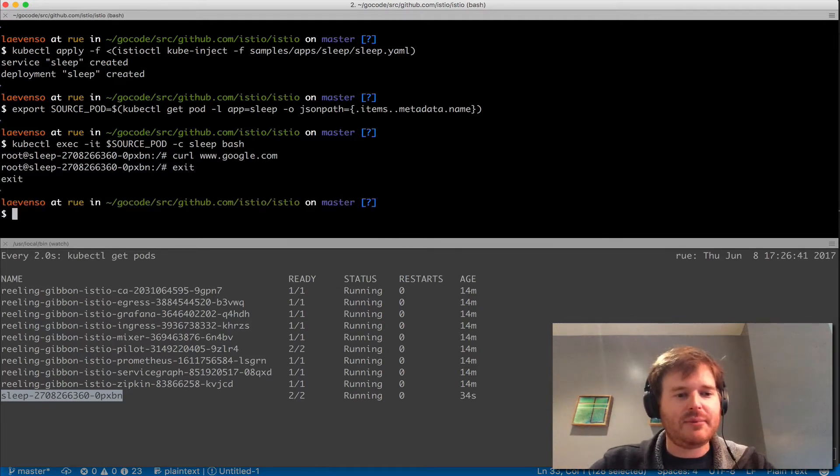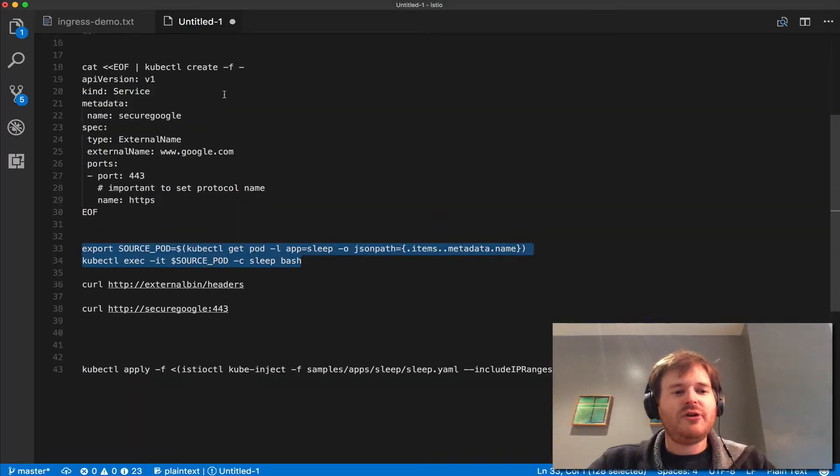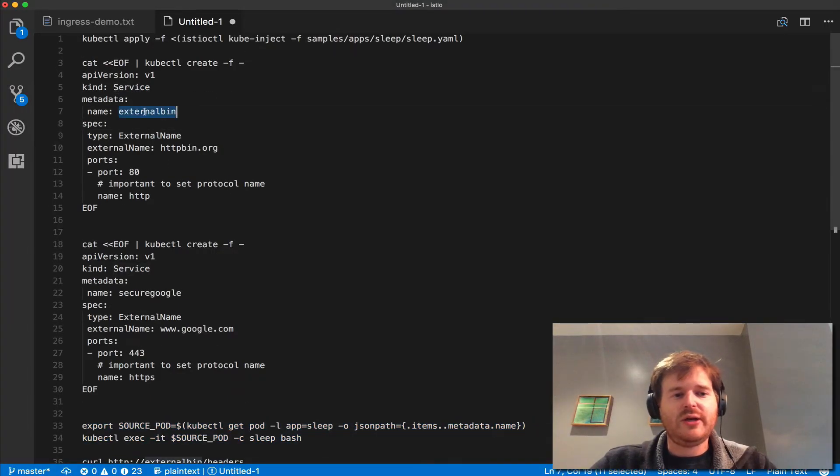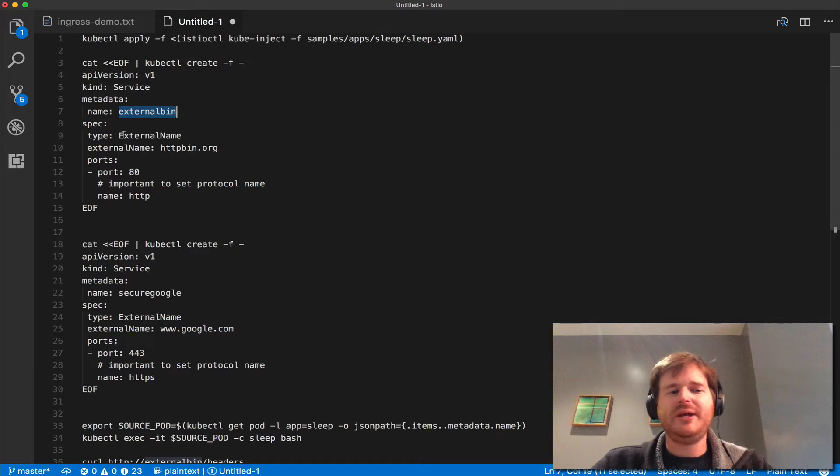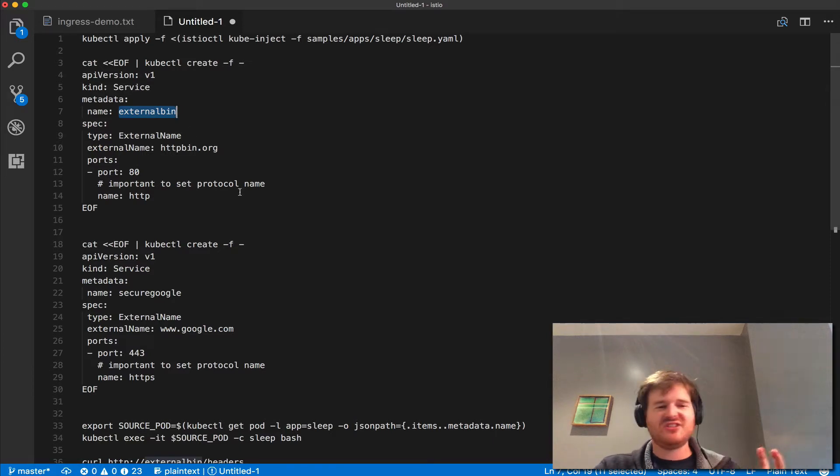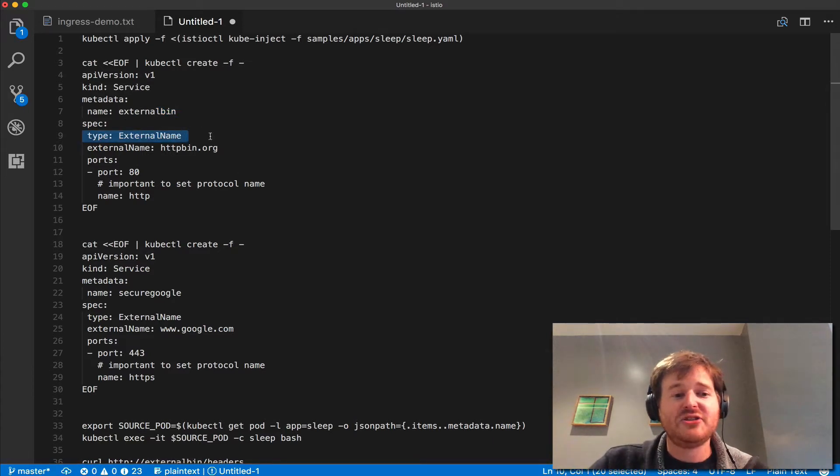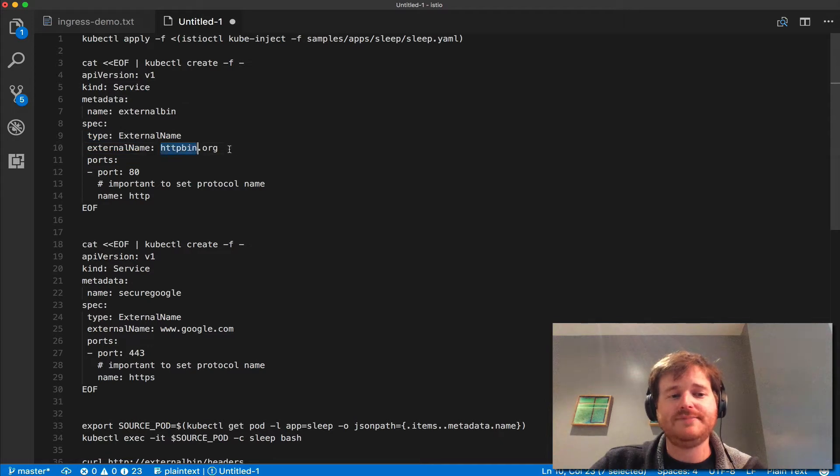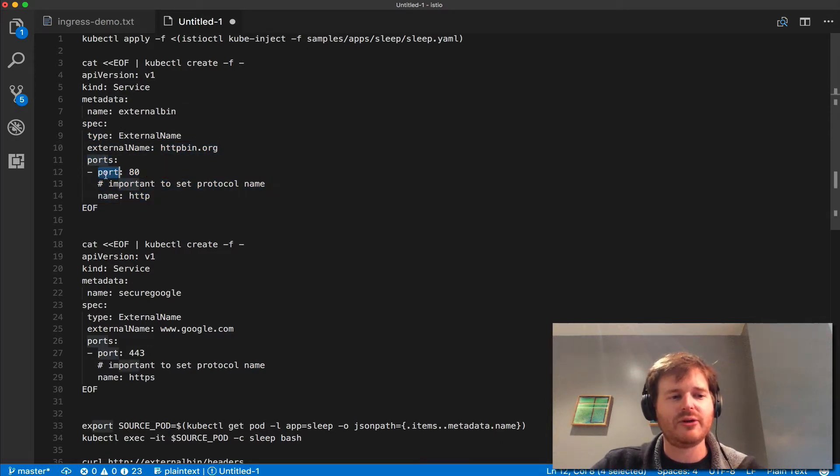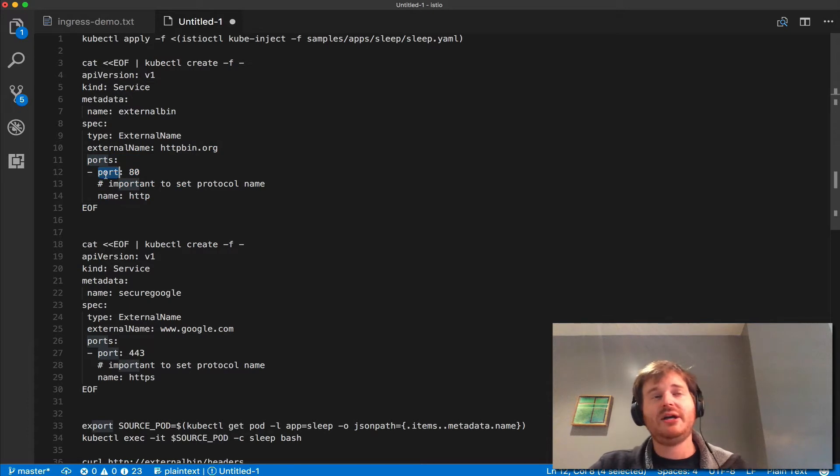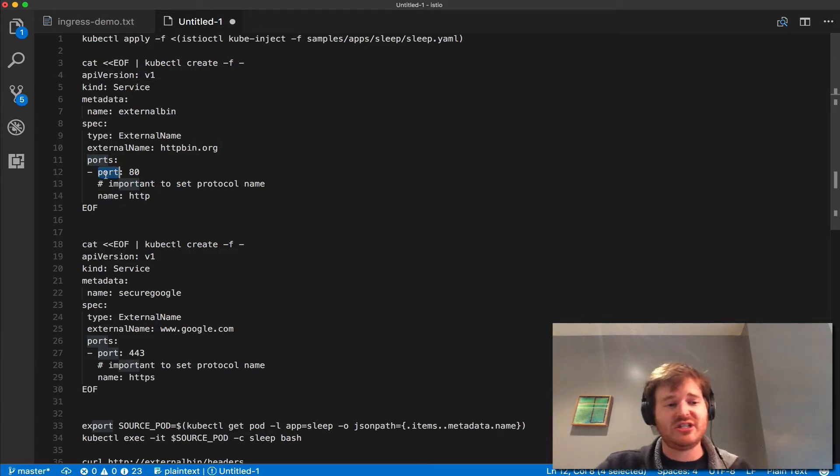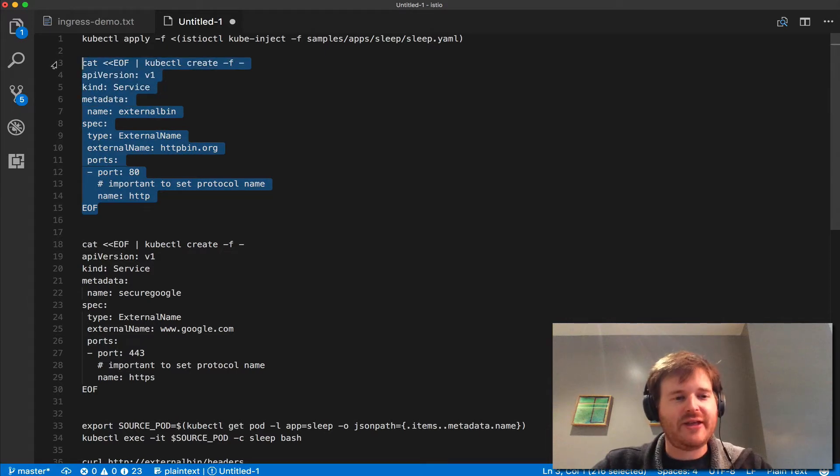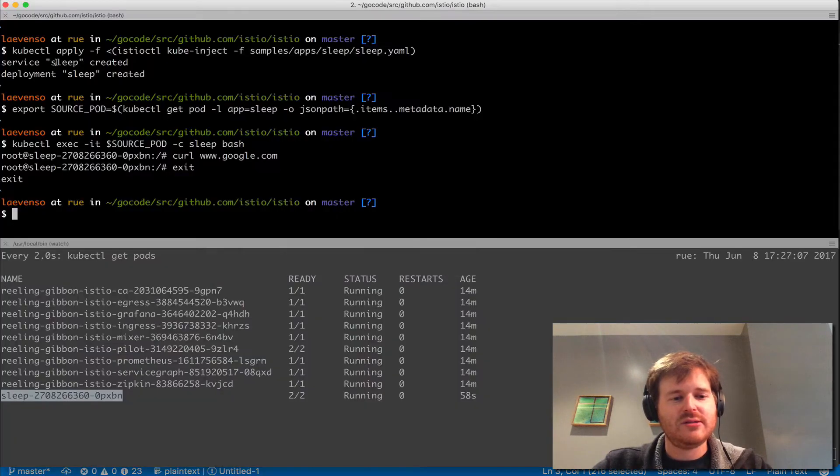First I'm going to define a Kubernetes service here. This is going to be called external bin and these are just standard Kubernetes resources. It has an external name with an external URL and a port. It's very important to set that port. Egress at the moment supports HTTP and HTTPS only. So let me go ahead and create that service.